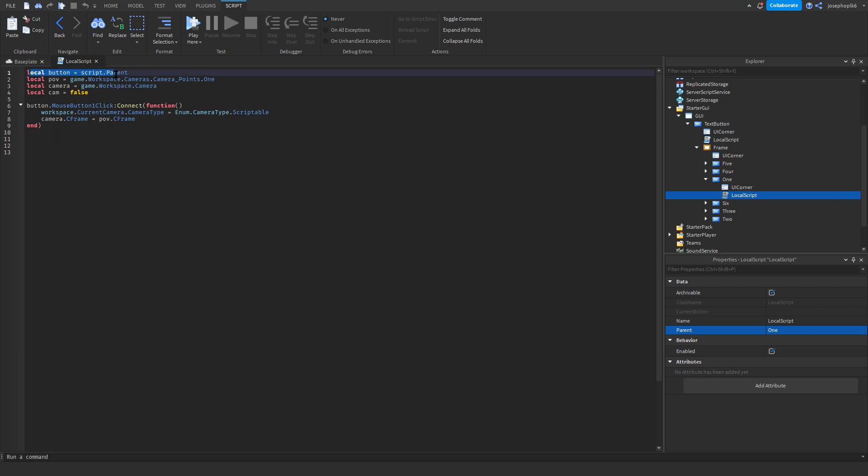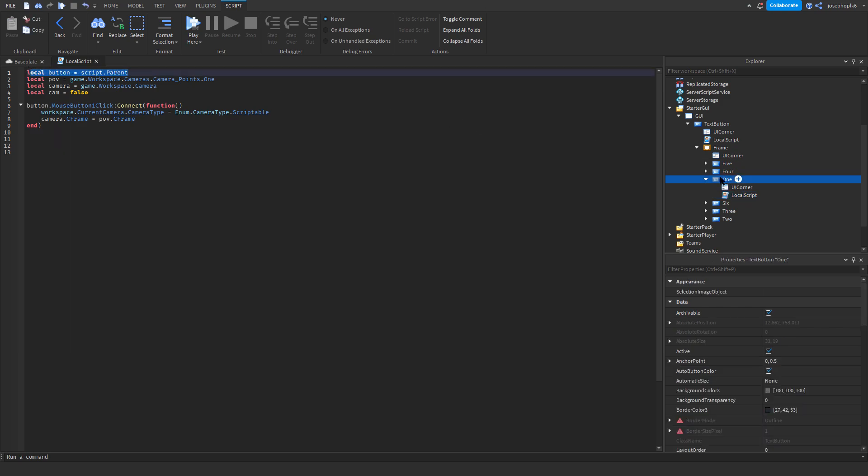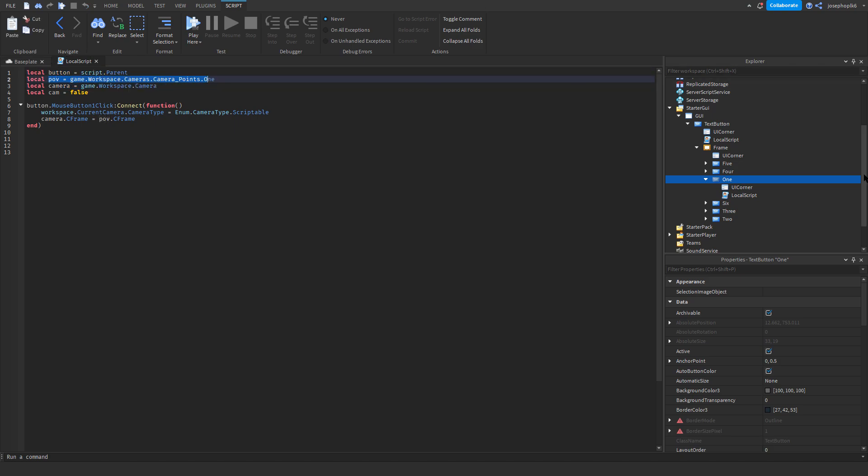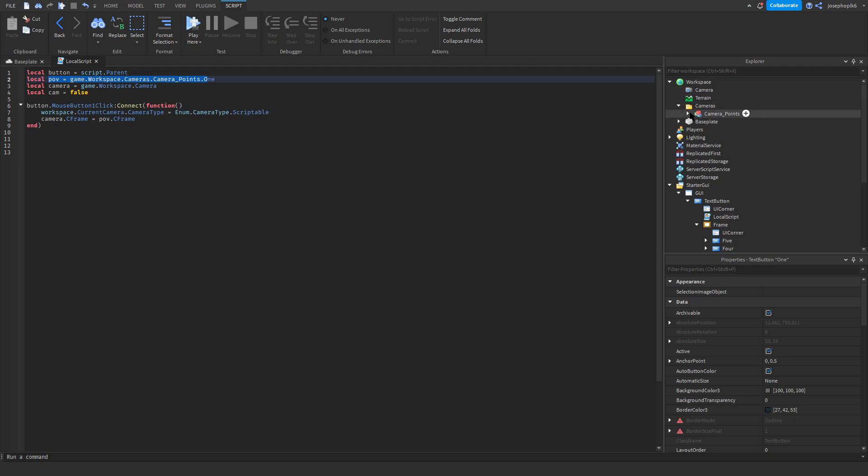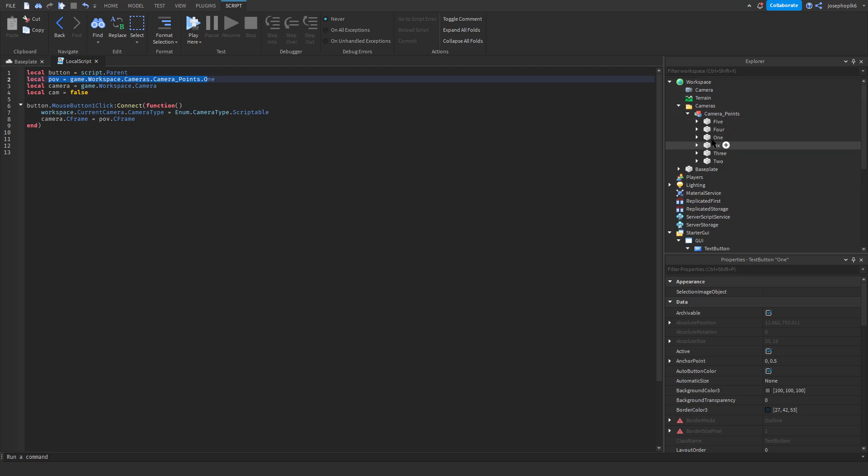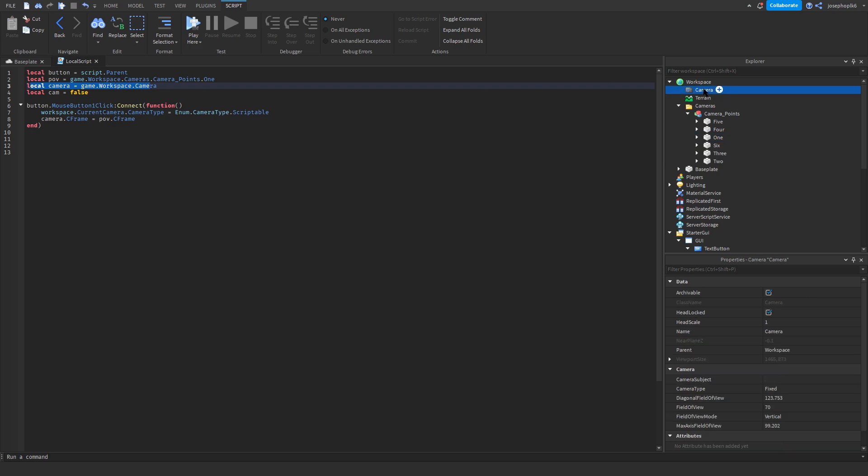LocalButton equals script.parent, so that is your local button. Then we've got localpov equals camerapoints.one. So, if we go up here into camerapoints, that is your first camera point. So, this will be where it looks. LocalCamera equals game.workspace.camera, which is this camera here. We don't need to change that. And LocalCamera equals false. That's just our normal trigger.